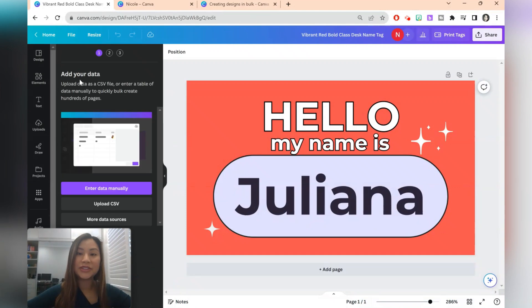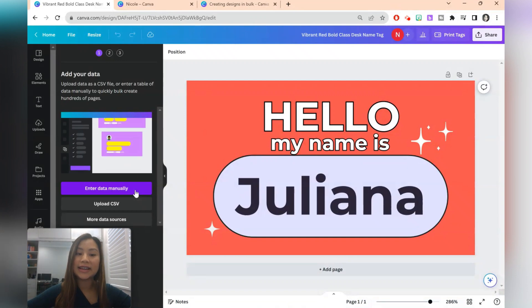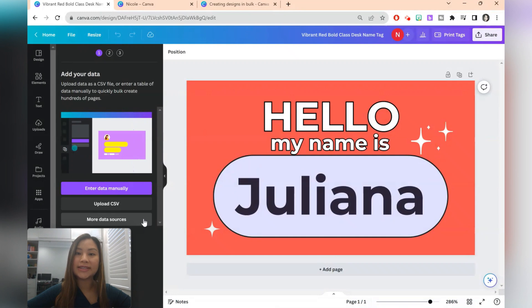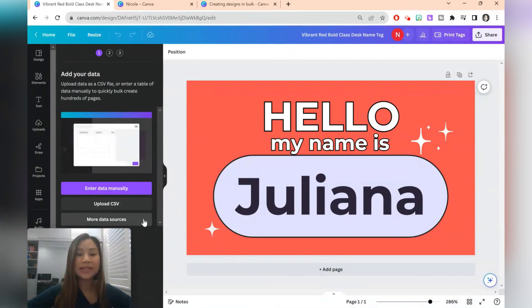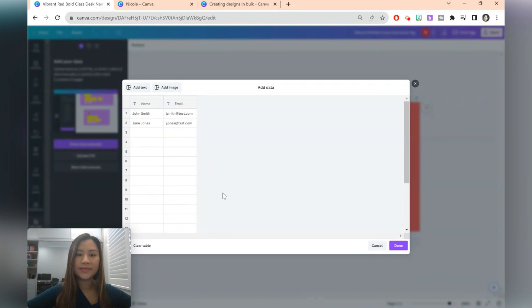Once you select bulk create, you'll have just a couple options here. You can choose to enter the data manually, upload CSV, or access more data sources. For this first example we're just going to enter the data manually, and here we're just going to select clear table.